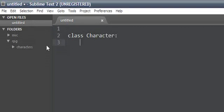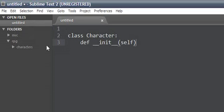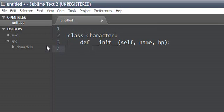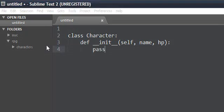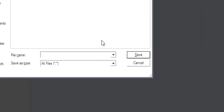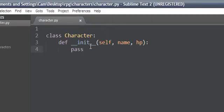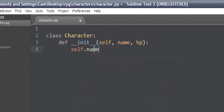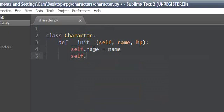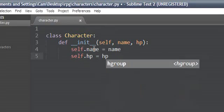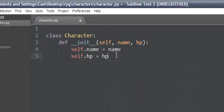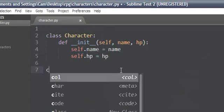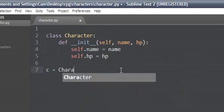Class character, __init__ self, and character will have a name and some health. That'll be about it for now. We'll go ahead and save this as character.py. Self.name equals name, self.hp equals hp. Let's go ahead and make sure this is working.